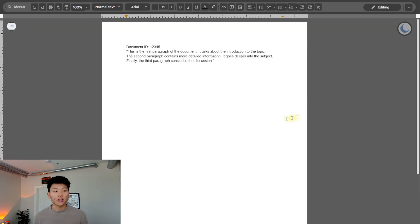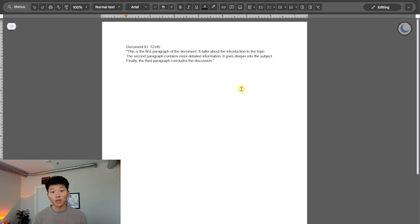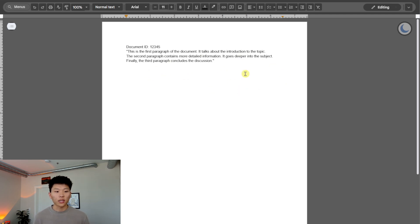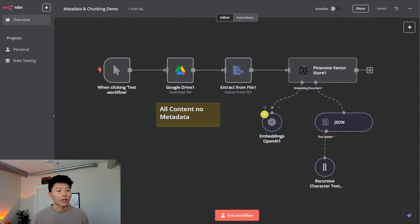Then we just need a document to test with. We're using a really short, simple one because I want to be able to explain what's going on with our splitting and embedding. It has document IDs one, two, three, four, and then some fake words. Now that we have that set up, we're good to go.